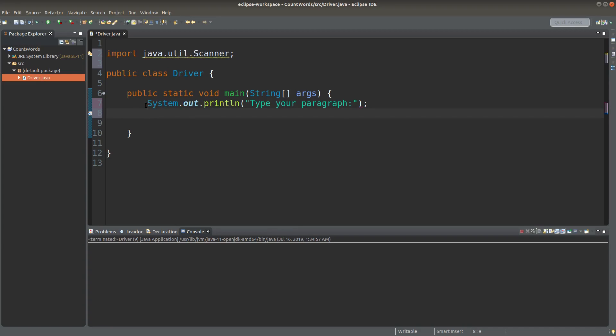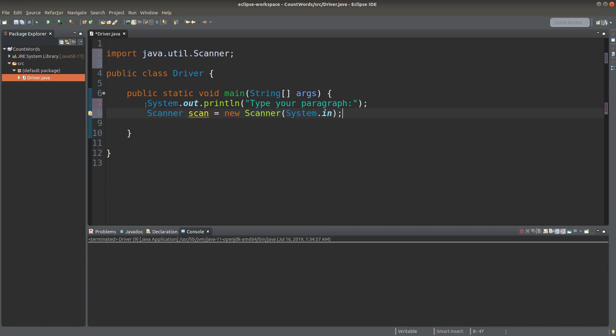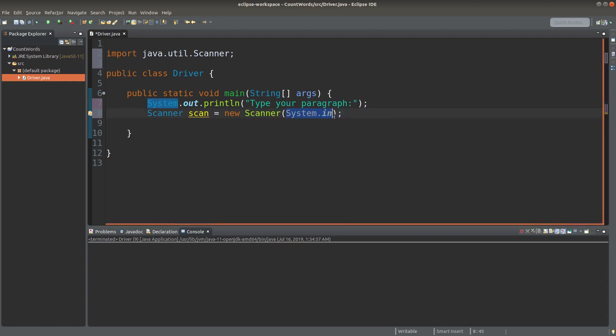I give a prompt first. Then I can create a scanner object reference called scan, which points to a scanner object. System.in is the actual parameter to be put in the scanner constructor.